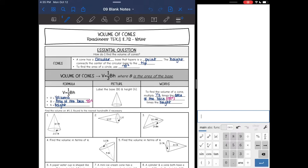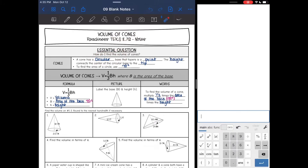Hey everyone, today we are going to be finding the volume of cones. A cone has a circular base that tapers to a point, and the height connects that circular base to the tip. We are going to be dealing with finding the area of the base, which is a circle. Remember the area of a circle is pi r squared.